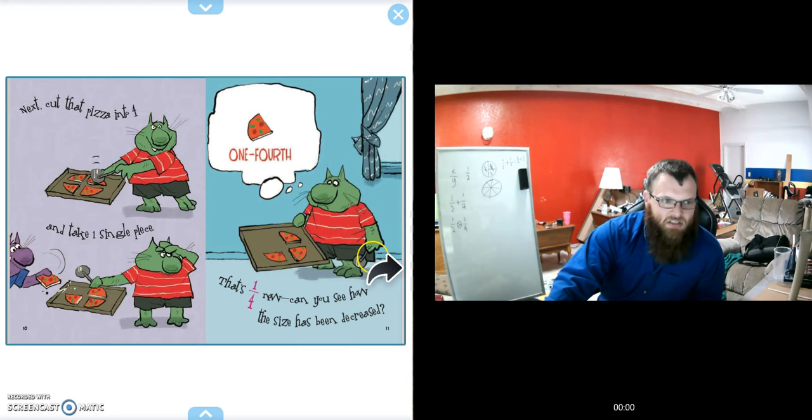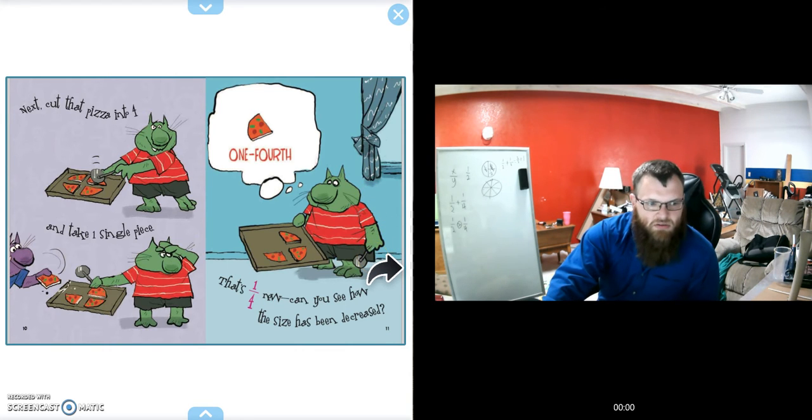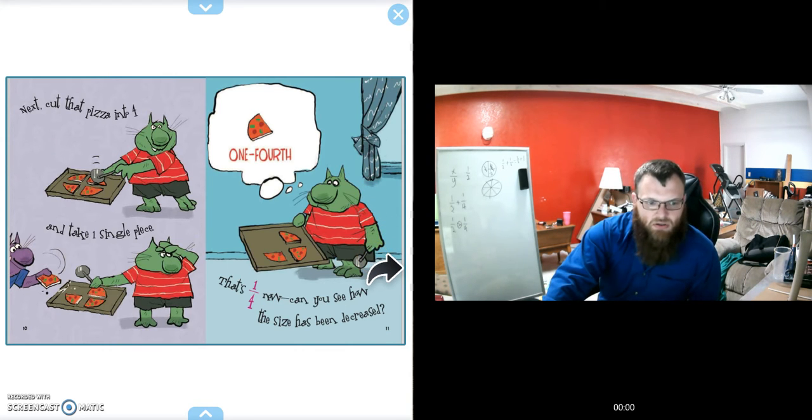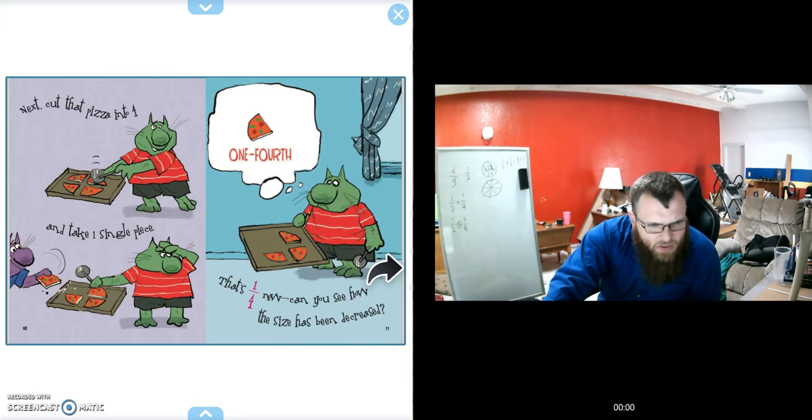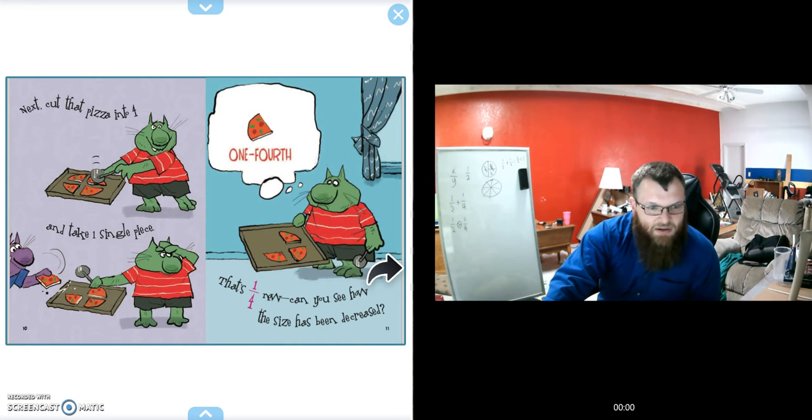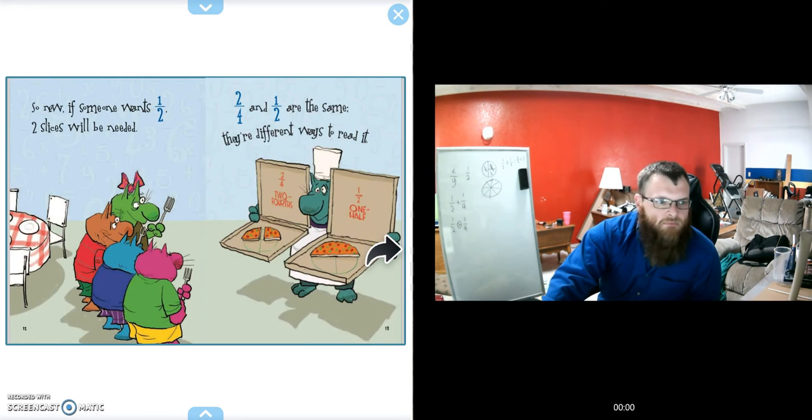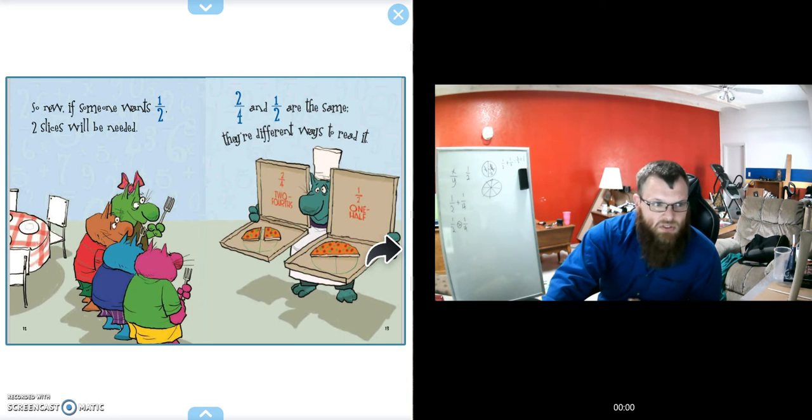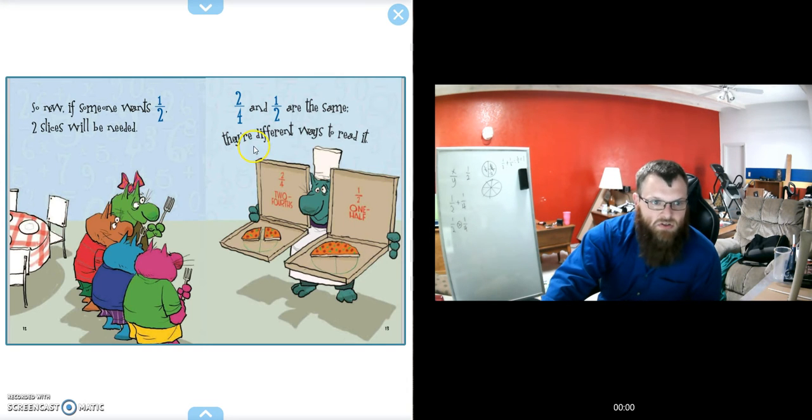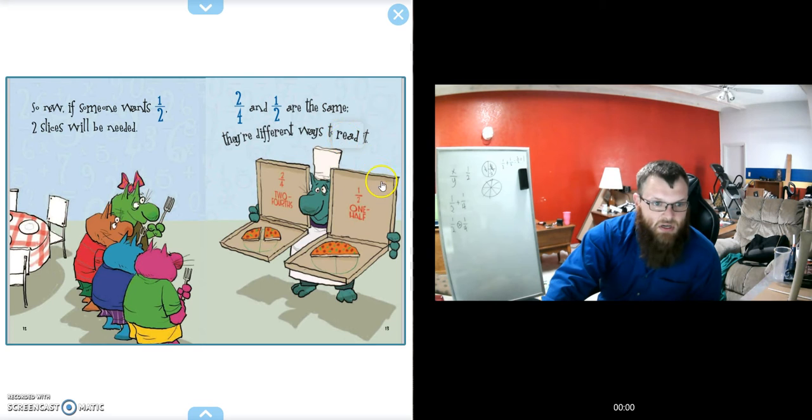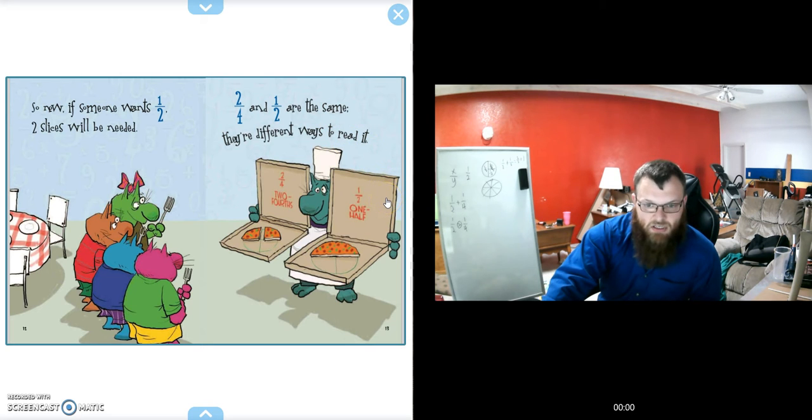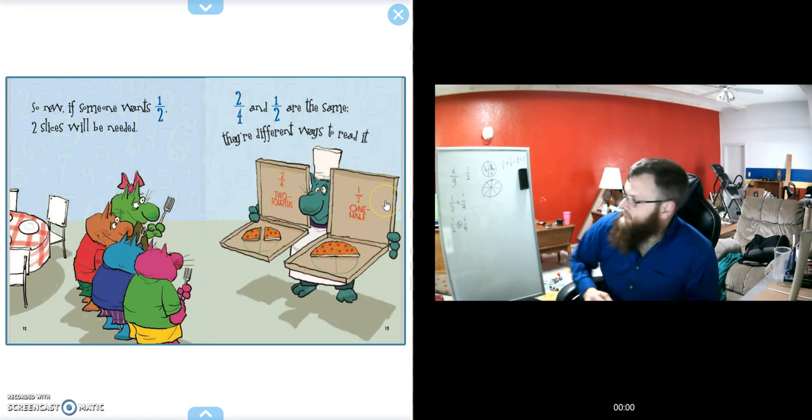Next, cut that pizza in four and take a single piece. That's one-quarter. Now can you see how the size has been decreased? So if someone wants one-half, two slices will be needed. Two out of four and one-half are the same; they're different ways to read it.